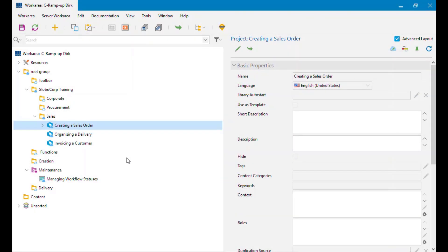In this video I'm going to look at one of the things that's often a source of confusion for new authors, and that is object references. One of the nice things about SAP Enable Now is a single object can appear in multiple places, whether it's multiple places in the same single outline, or in multiple outlines, or in multiple courses. However you want to reuse stuff, you can. Say I have here a simulation called Creating a Sales Order.